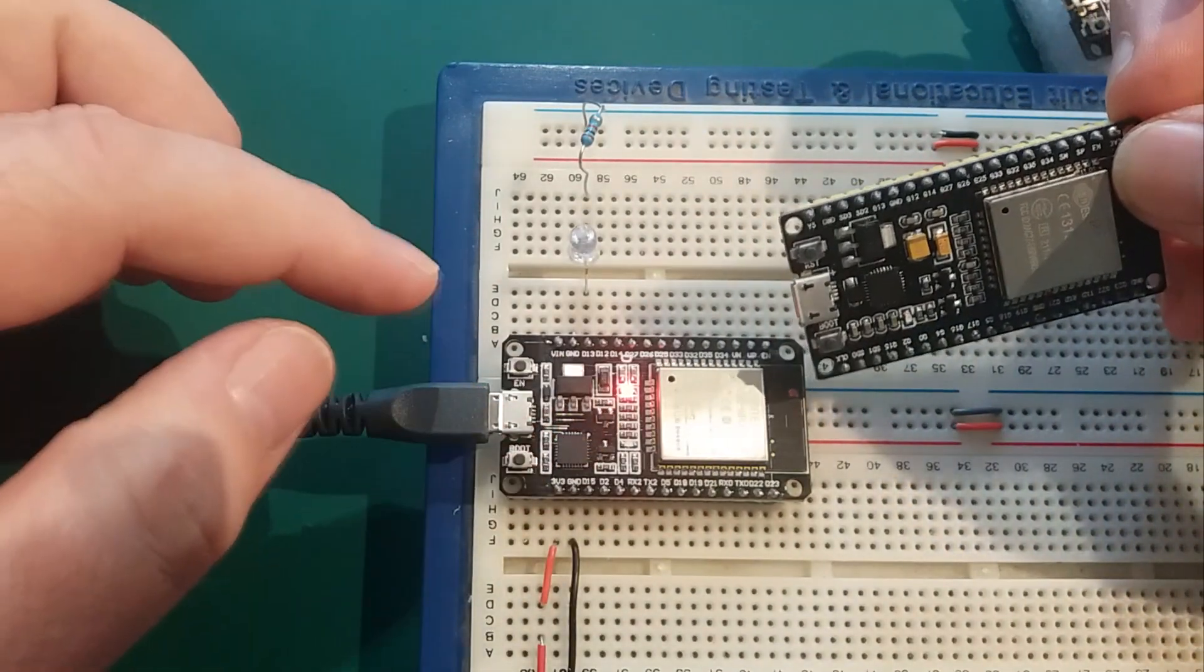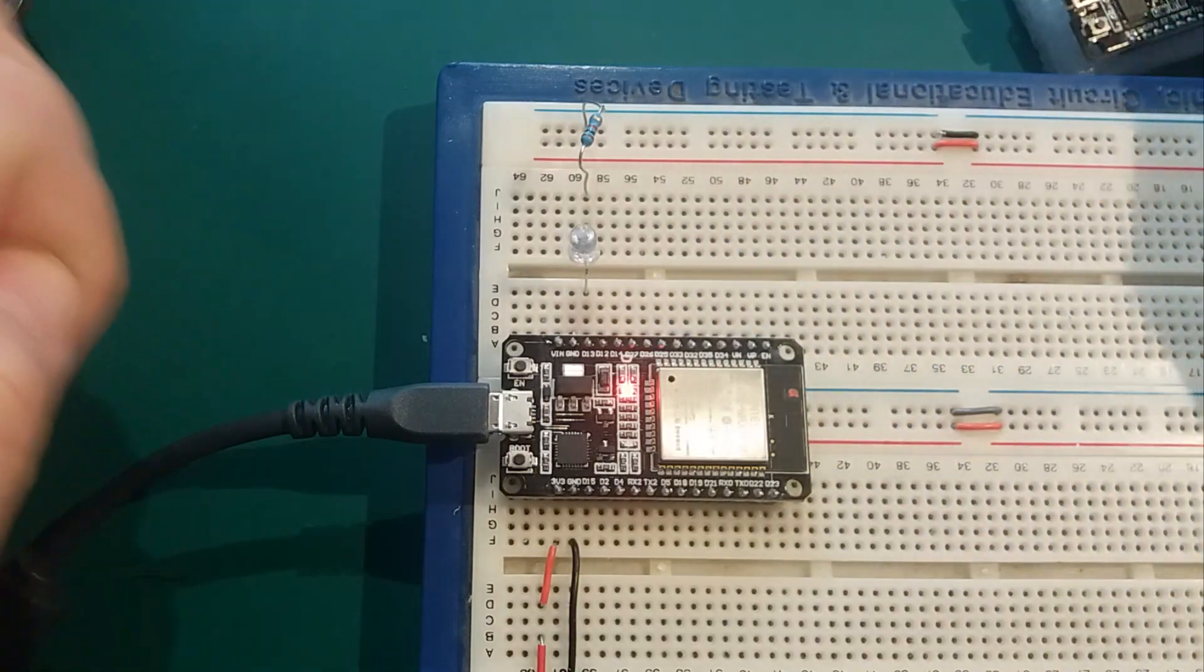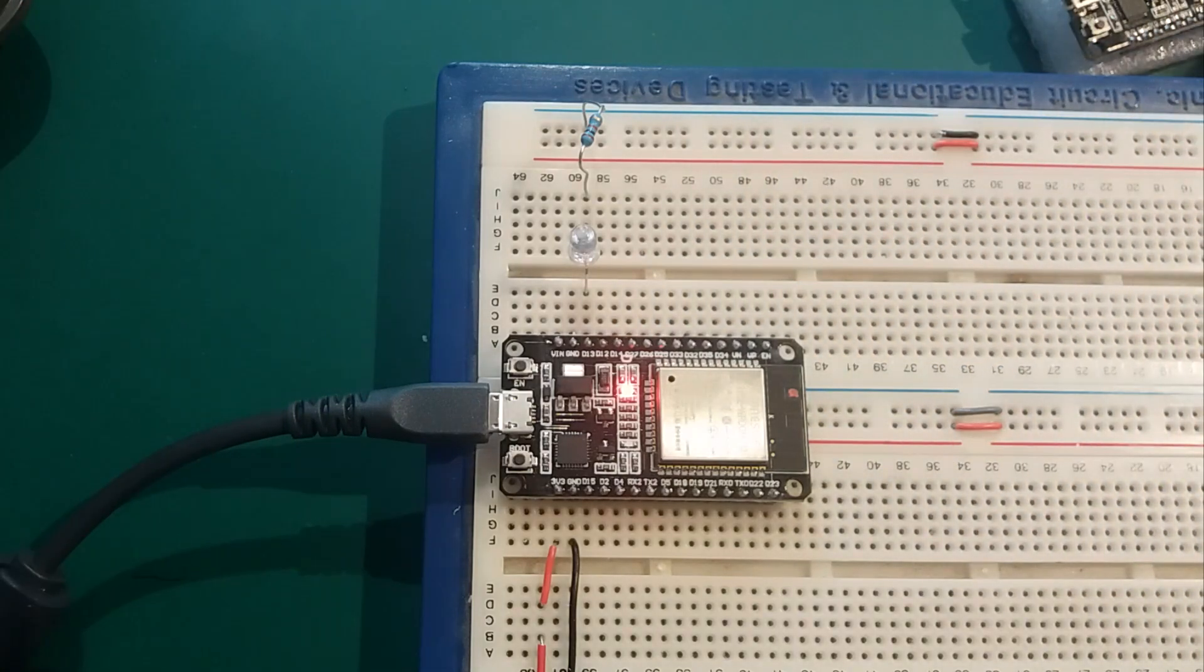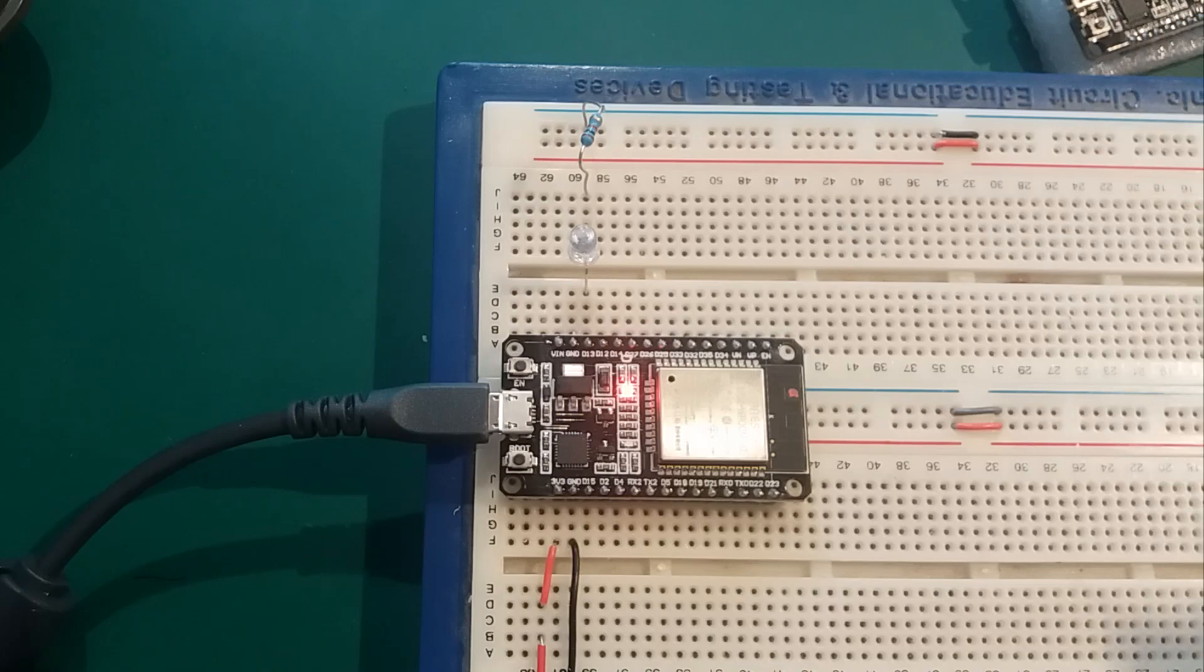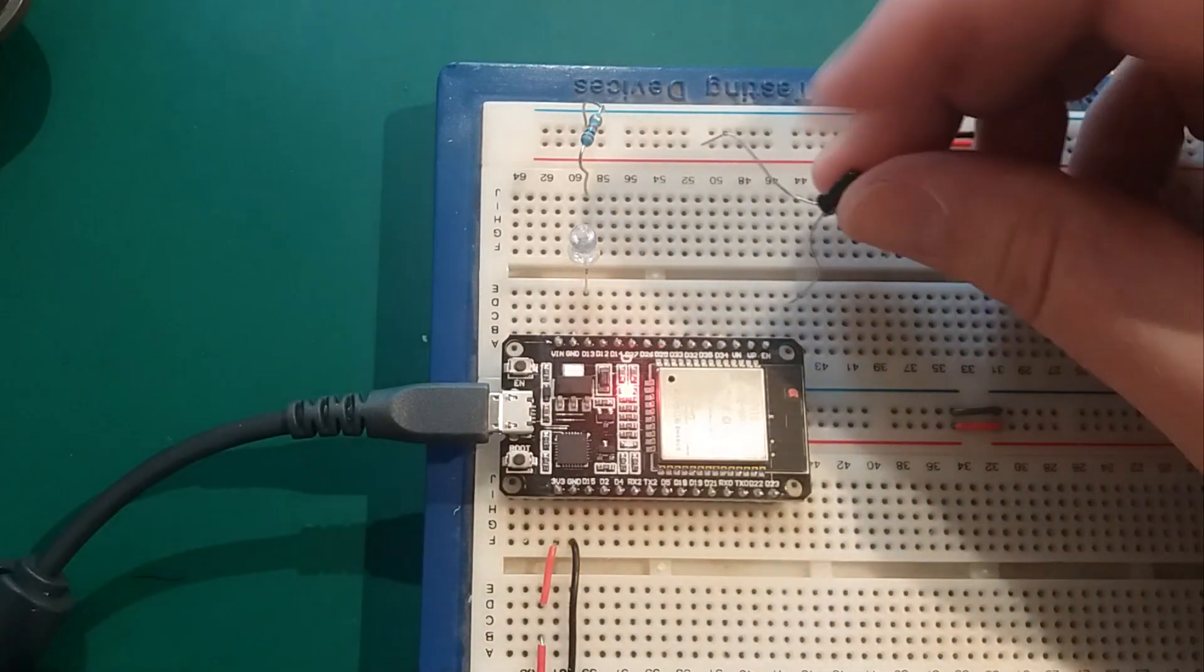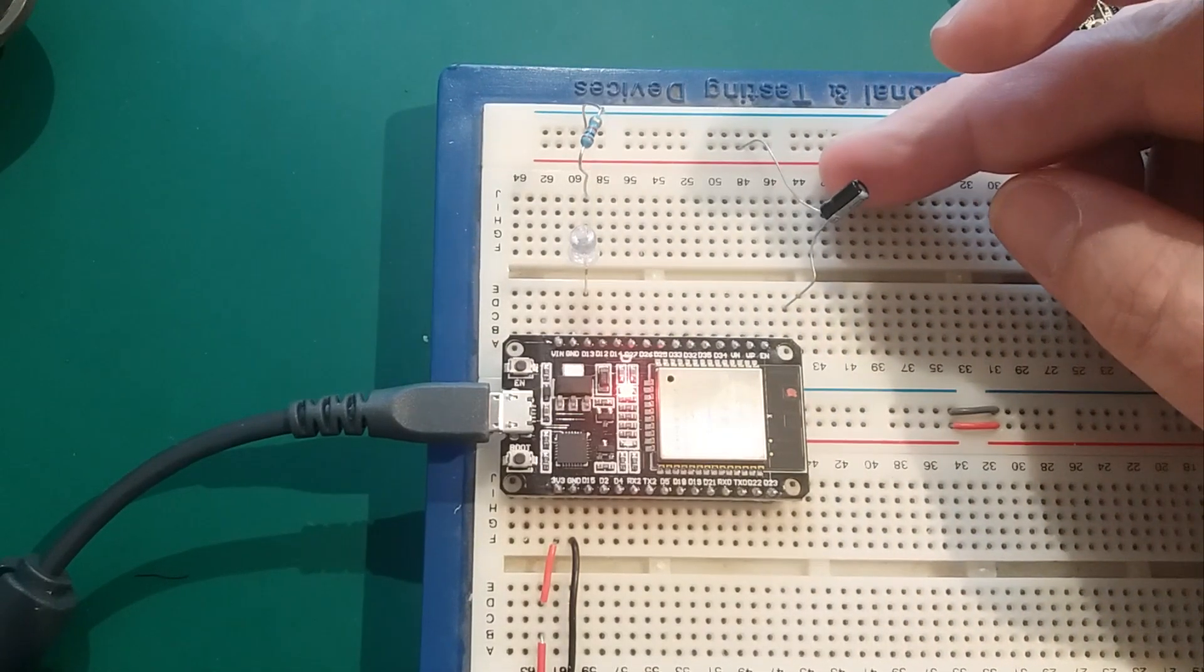But if you do get the problem when it's loading, it's not because you've got a broken ESP32. It's just a slightly badly designed system. And apparently, I think this might only affect Windows machines. But the solution is to put on a capacitor in a certain place.